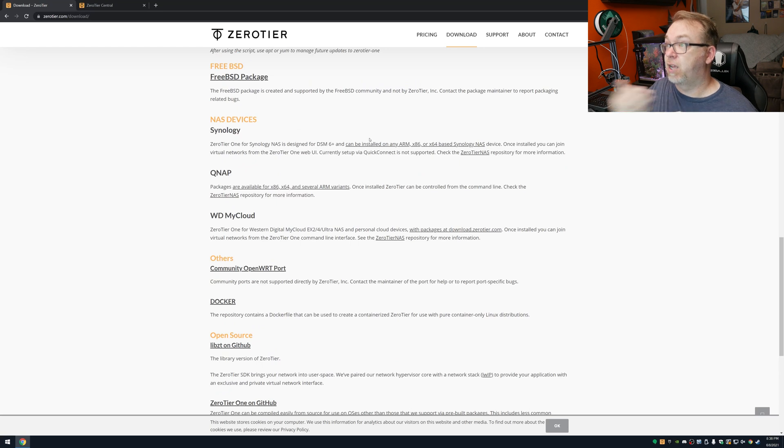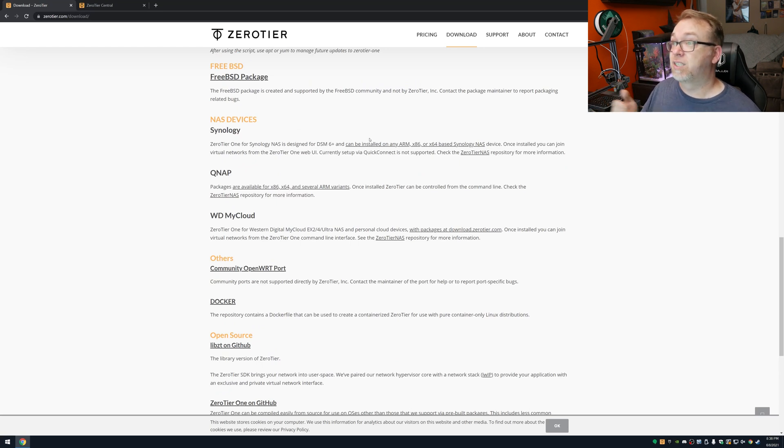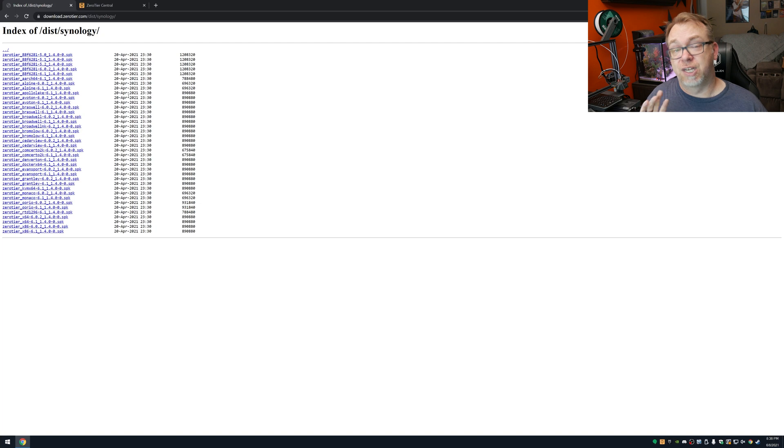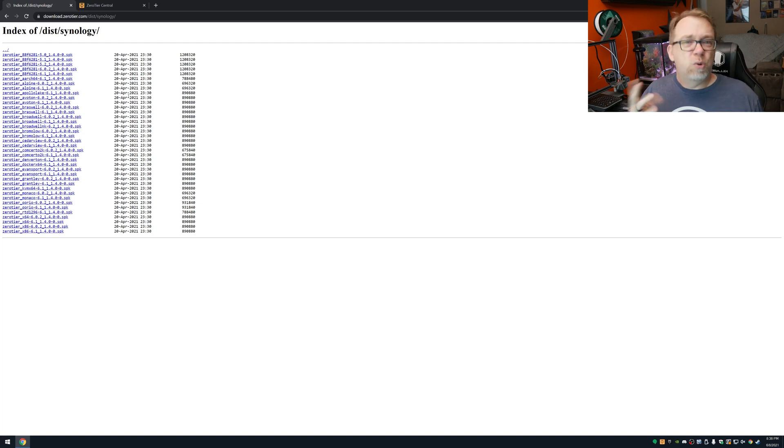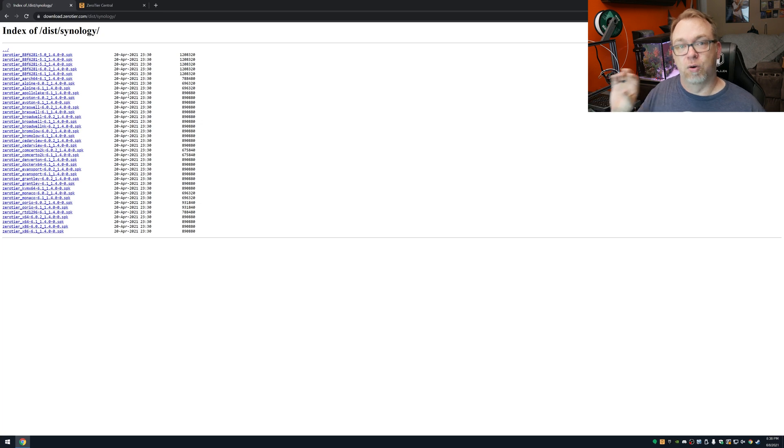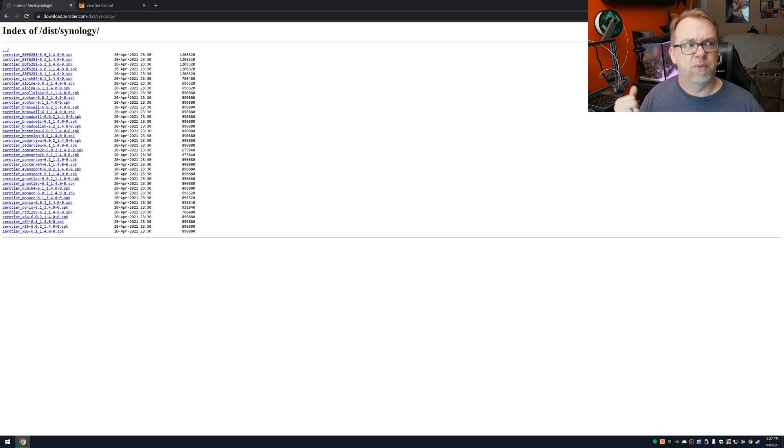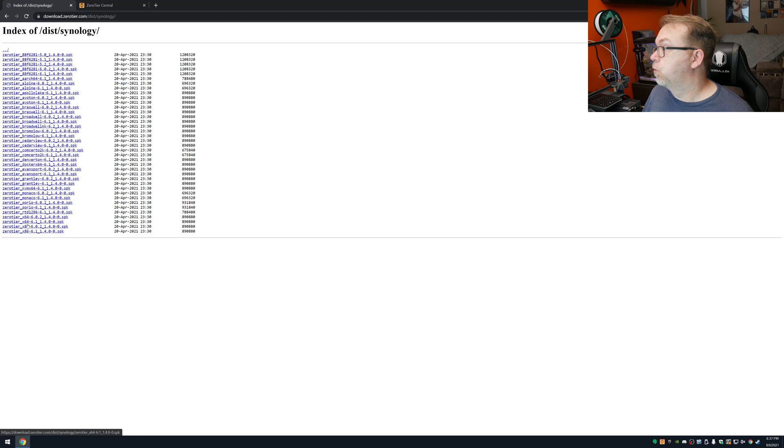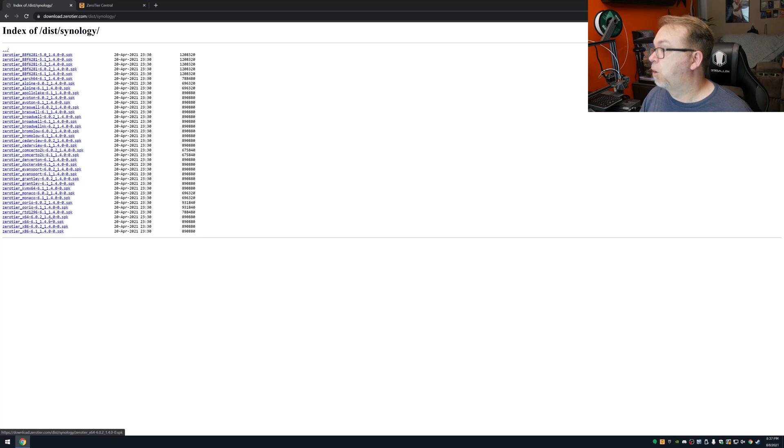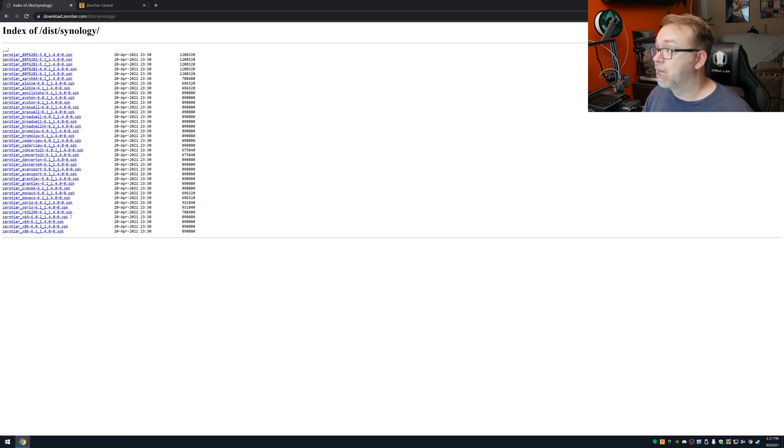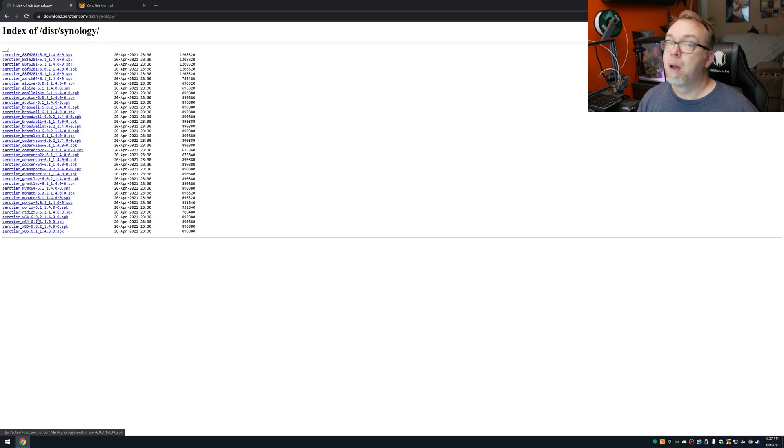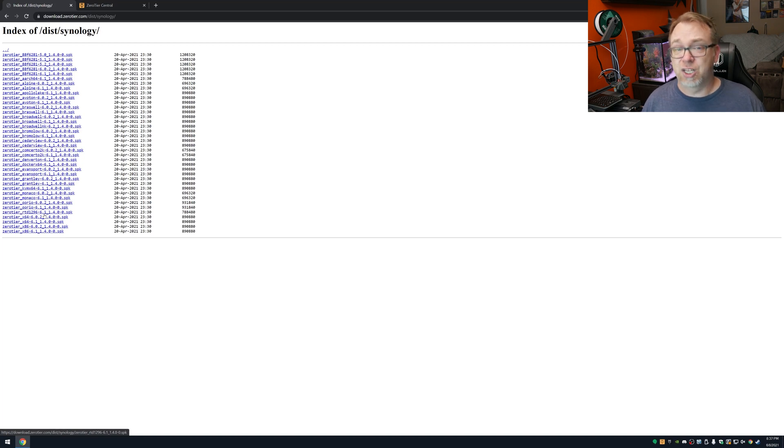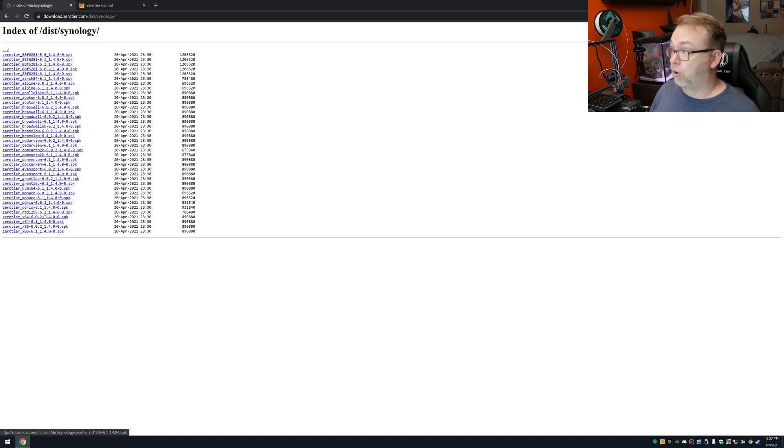But right here it says it can be installed on any ARM, x86, or x64-based Synology NAS device. So what I'll do is I'll just click here. And right here, it's going to take me to a bunch of SPK files. And you need to be real careful about what you download here to a certain degree. What I mean is that you have to make sure you get the right one. So what I want to do is scroll down to right here, where it says zerotier_x64. I've got a couple of options, depending on what version I want to use. What I do want to say, though, is if you choose the wrong one, it won't install. So I don't think that there's much of an inherent risk of accidentally installing the wrong one, since it shouldn't install if you do the wrong one.